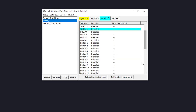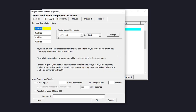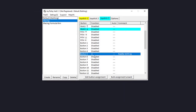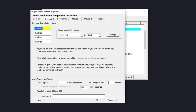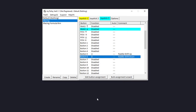Now let's do the paddles — button 5 is shift up and button 6 is shift down. For button 5, I'll map it to U and call it 'paddle shift up'. Then for button 6, I'll map that to the letter D and call it 'paddle shift down'.